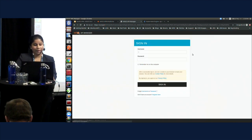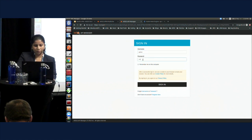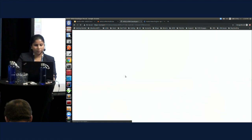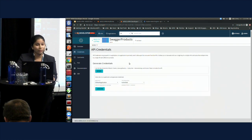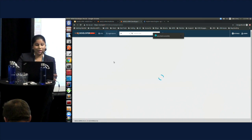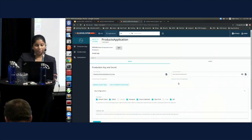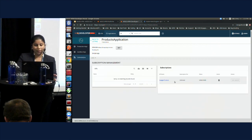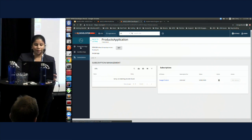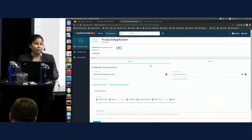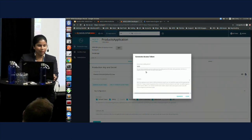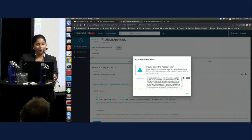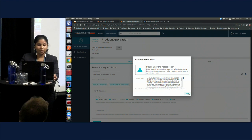Going inside the API, I'm going to log into the developer portal. I'm going to subscribe to this API via the products application in order to consume it. When you go to applications and under the products application subscriptions, you can see my API in the subscriptions list. Now I'm going to generate an access token for that subscribed API. I have generated the token — it's a JWT token. I'm copying the token and setting it to the console in order to use it.